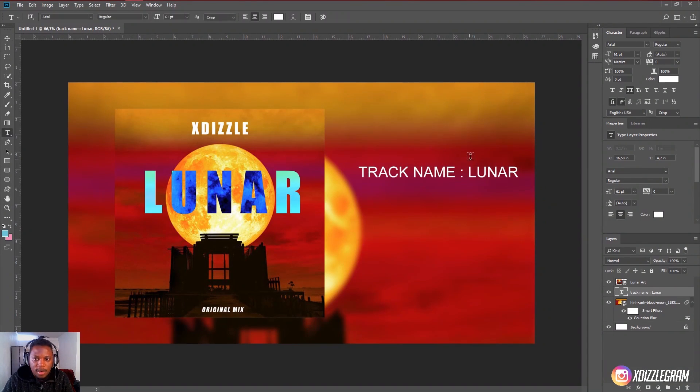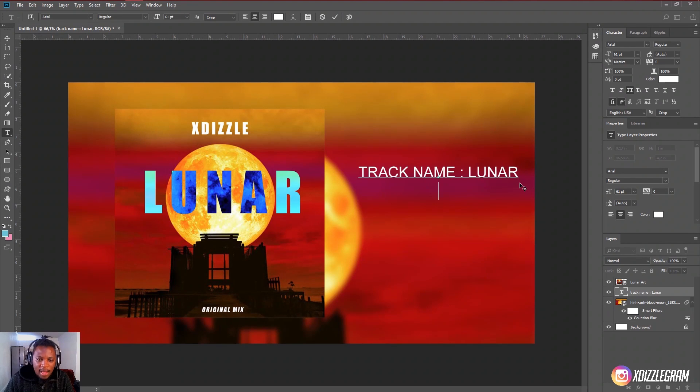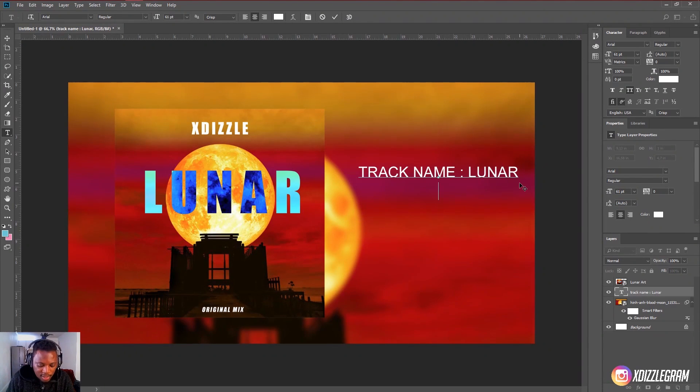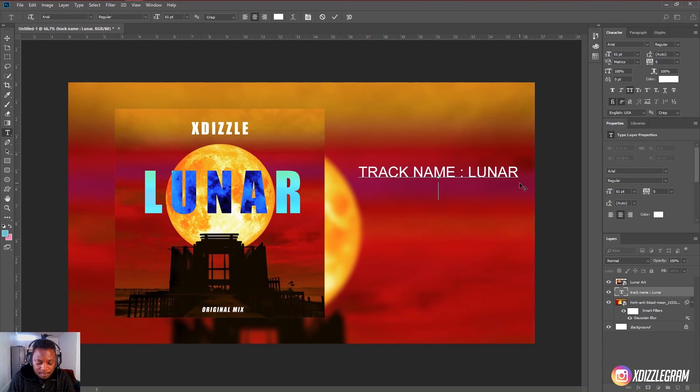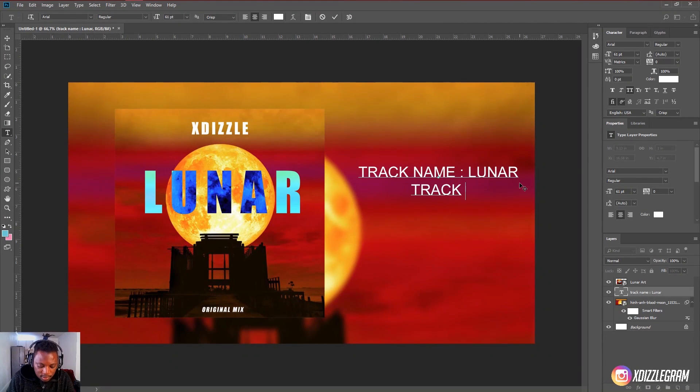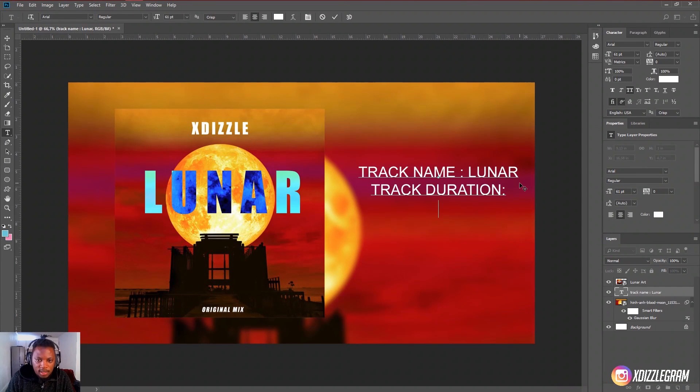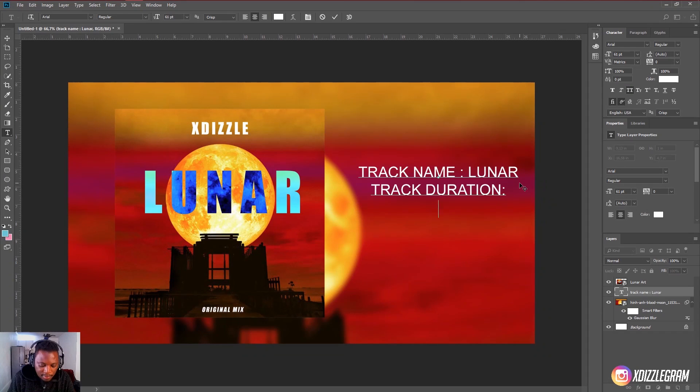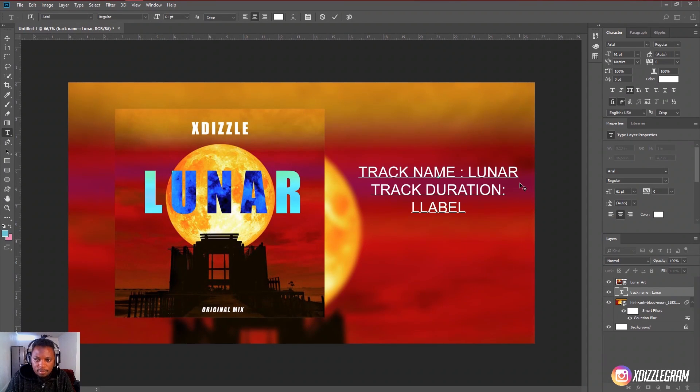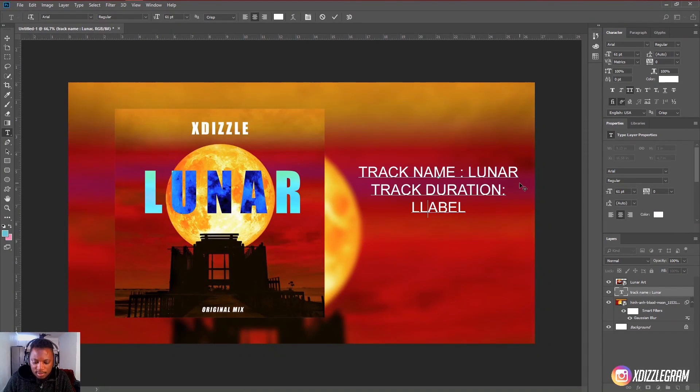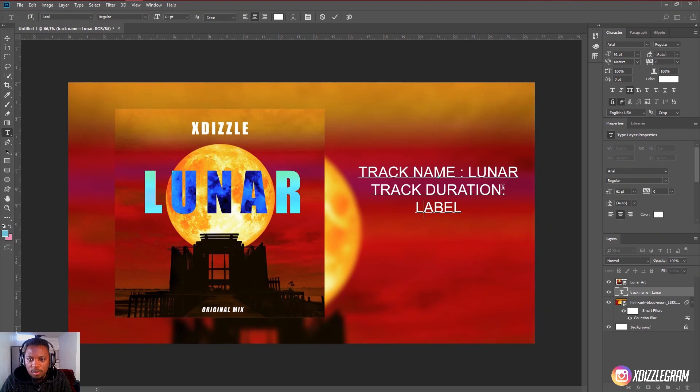So then what I'm going to do now is I'm going to come back and add any information that I want to add to this. Like I have the track name. I can also add track duration. If I want to, then I can go and add some more information like maybe label. If I want to, if I want to also add two L's. If I also want to add a label to this.